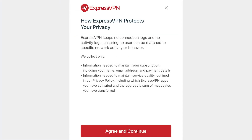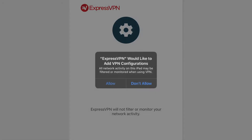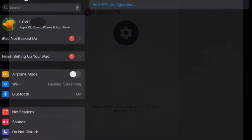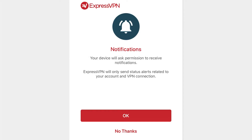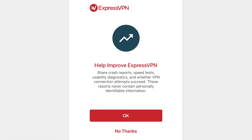After hitting sign in, it will show you a prompt about how ExpressVPN protects your privacy. Read that and click 'Agree and Continue.' Then it's going to ask you to set up your VPN — click continue. It will say 'ExpressVPN would like to add VPN configurations,' so go ahead and allow this so ExpressVPN can manage the VPN on your device. Click allow, then authenticate with Touch ID, Face ID, or your password. ExpressVPN will also ask if you want notifications — I clicked allow. There's also an option to help improve ExpressVPN; I hit 'No Thanks.'